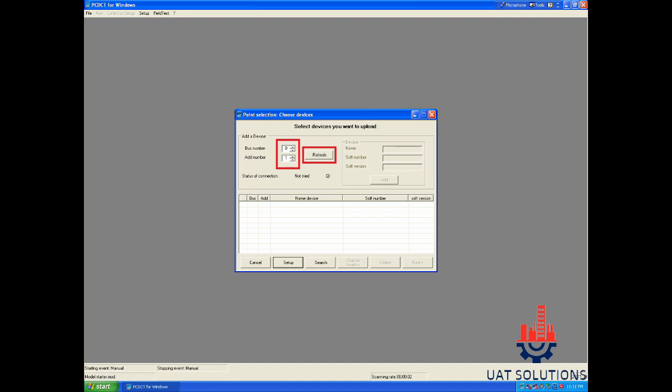Add bus number 0 and add number 1 and click on the refresh button. Once it detects the Pro Dialog 5 board, click on the add button.